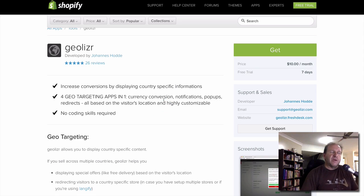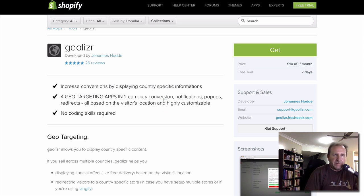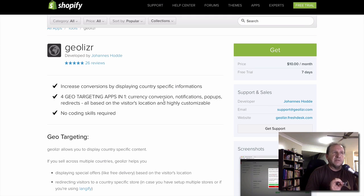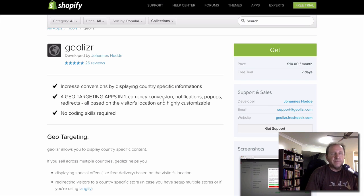To explain the currency conversion — you can get apps specifically for that. What it does is, let's say you're in the US, it will show US dollars; if you're in Australia, it will show Australian dollars. It will still check out at whatever currency is set up in your store, but it will display the correct currency depending on where they're from.